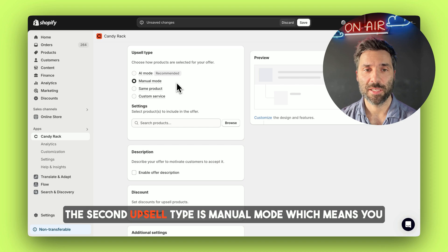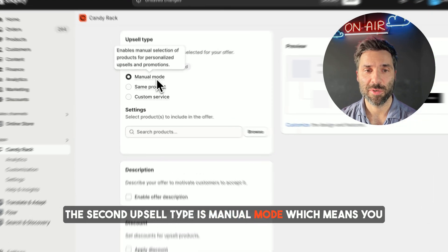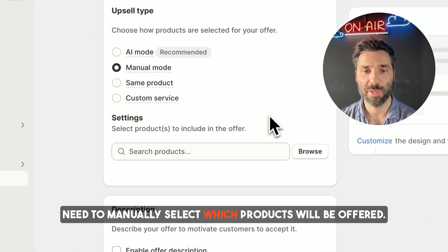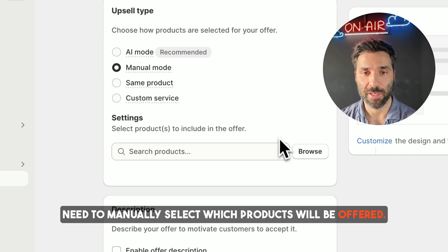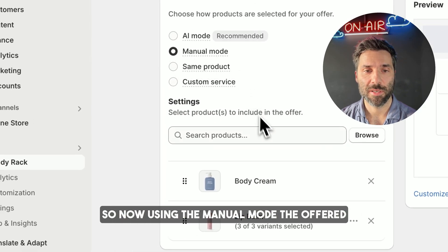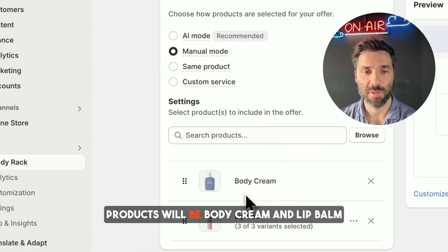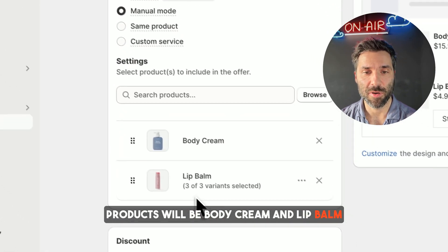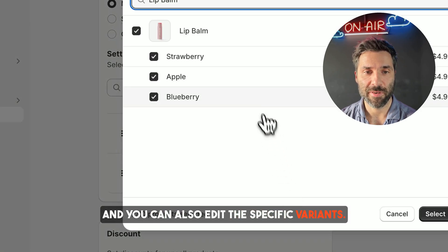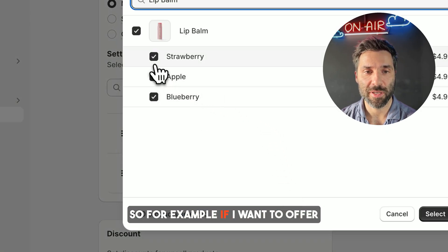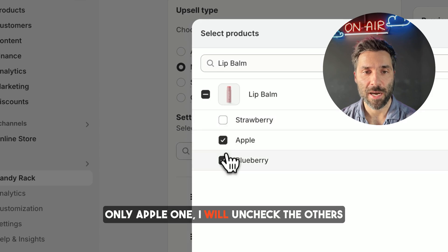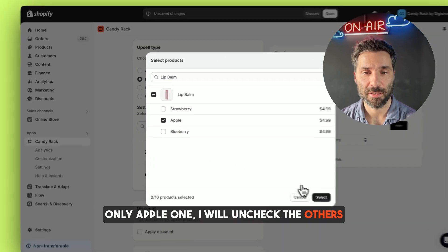The second upsell type is manual mode, which means you need to manually select which products will be offered. So now using the manual mode, the offered products will be body cream and lip balm. You can also edit the specific variants — so for example, if I want to offer only the Apple one, I will uncheck the others.